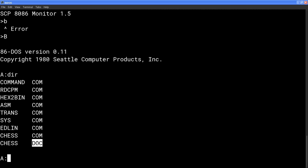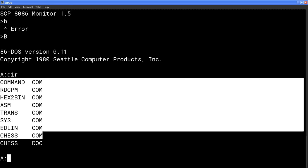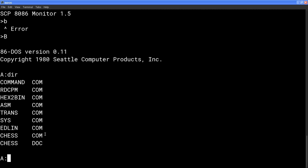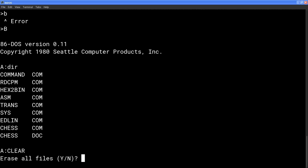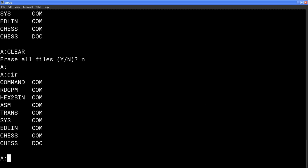When we do a dir command, all you see are the names of the files and the file types. .doc of course is a document and .com I think is short for command because these are the names of all of the external commands that we can run on 86DOS. And then in addition, there's some internal commands not listed, which are rename, erase, copy, type, and of course dir that you already saw. Oh, and clear.